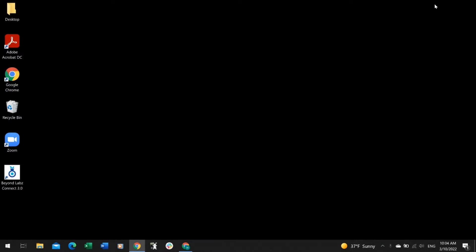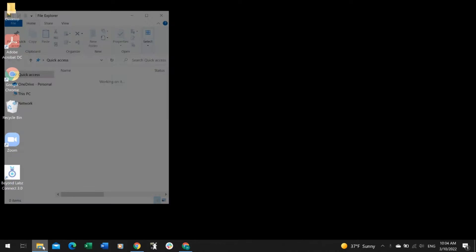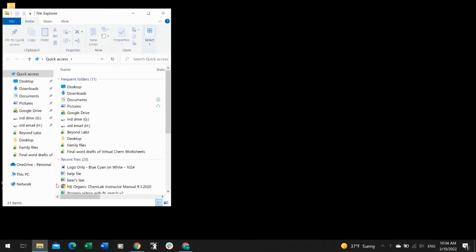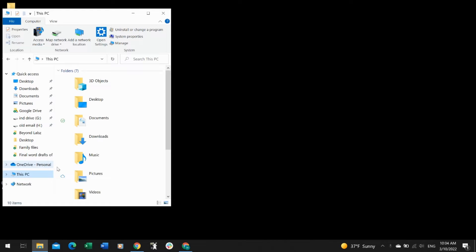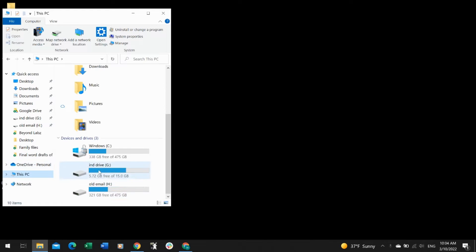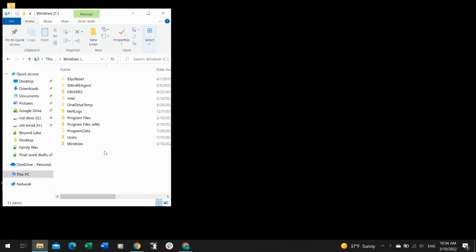Go ahead and minimize your browser, then open a file explorer. You want to navigate to This PC, then to your C drive.